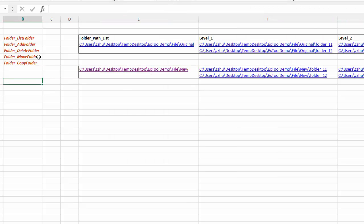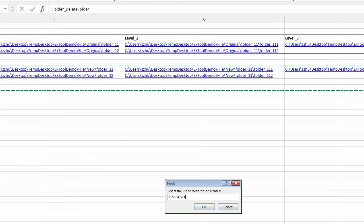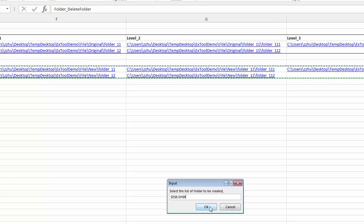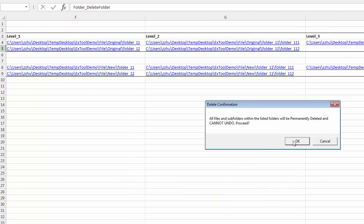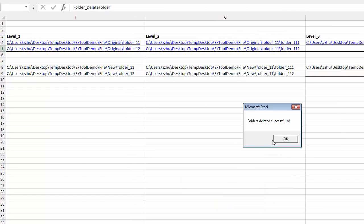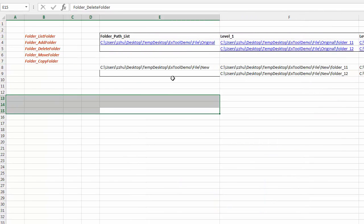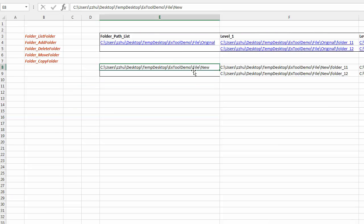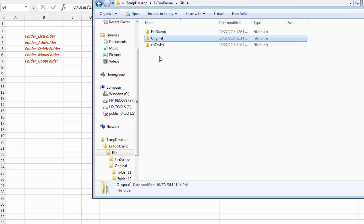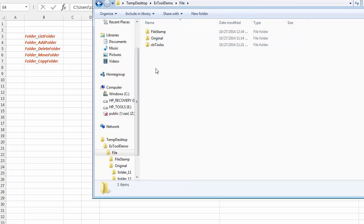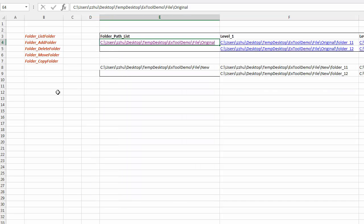So you can also delete folder. We can select all the folders to be deleted and they are all deleted with hyperlink removed. We can go to them and double check. So original, the new folder and all the subfolders are all deleted.